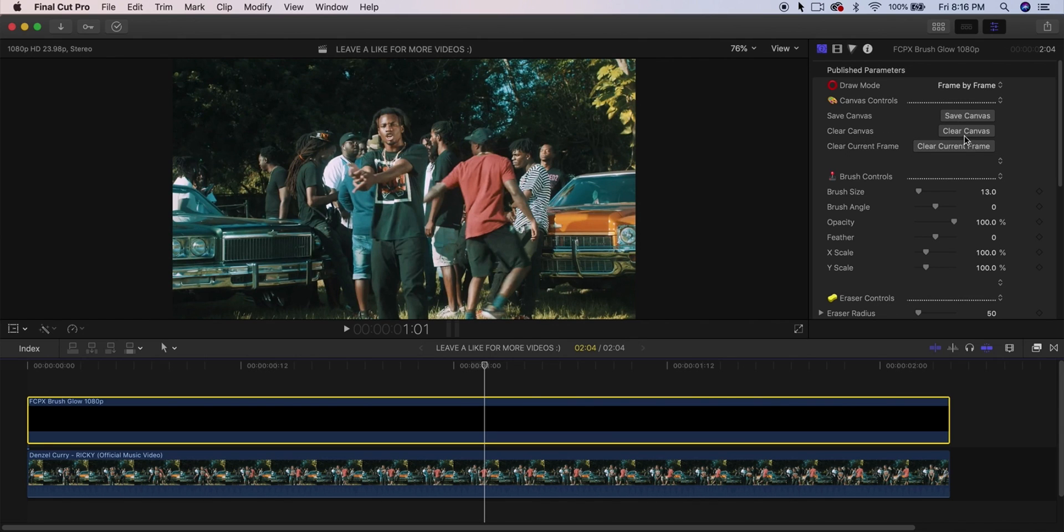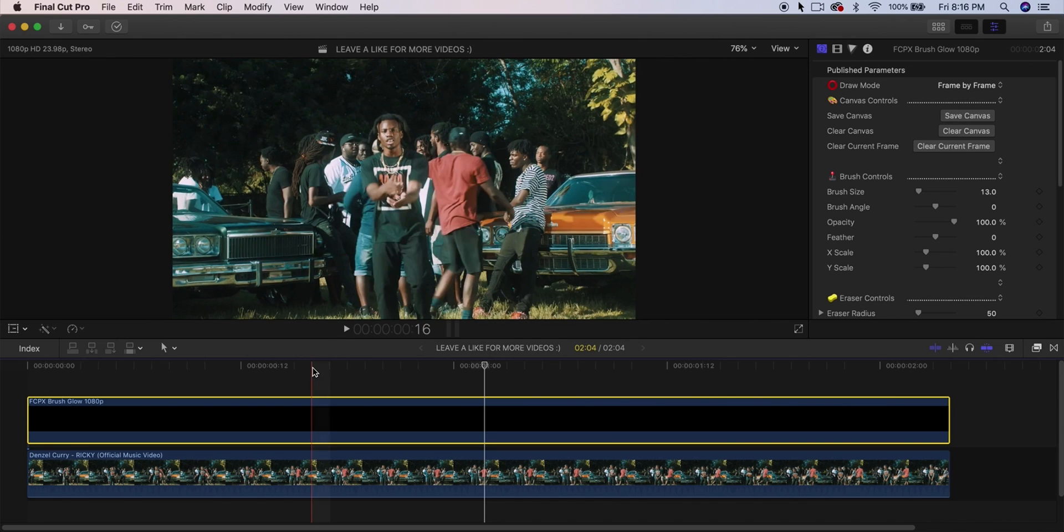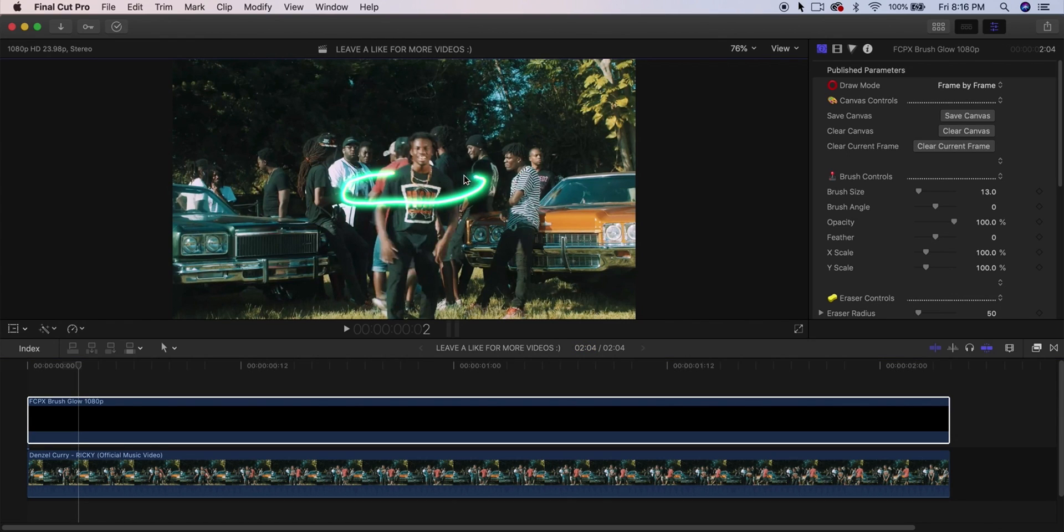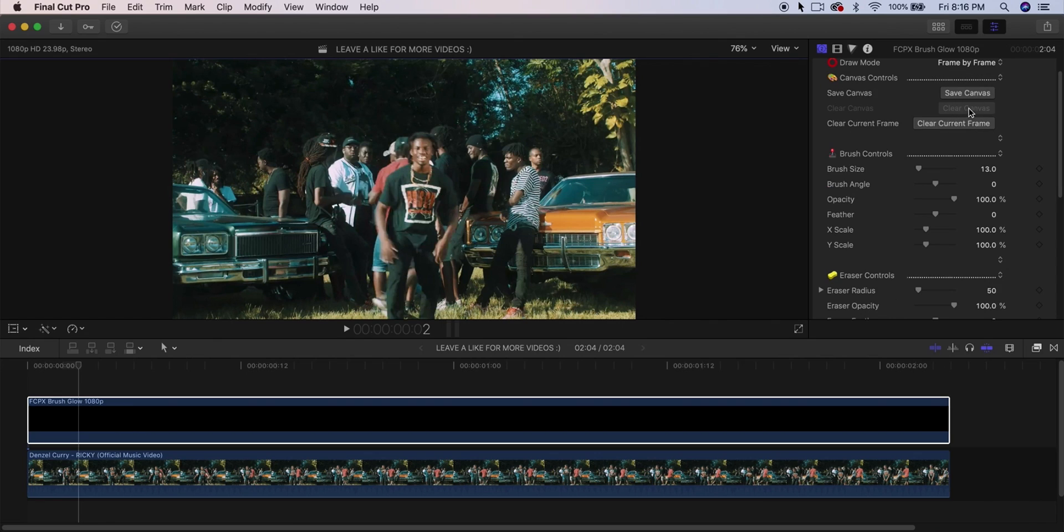Over here in the Clear Canvas, this is the button to clear whatever you've done. If I click and drag, you're going to see some effects already applying. If you want to clear this current frame, Clear Canvas will erase everything, and then the Clear Current Frame will erase everything within that current frame. Does that make sense? I hope it makes sense.